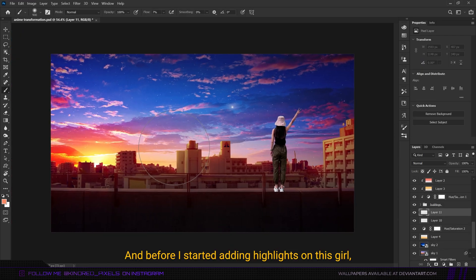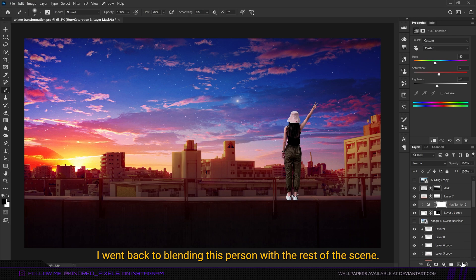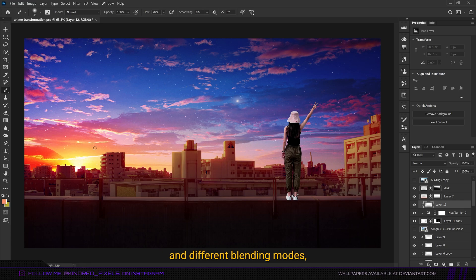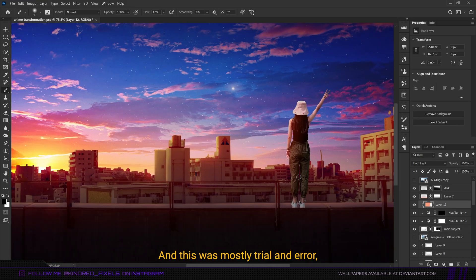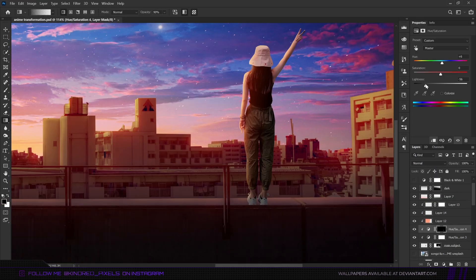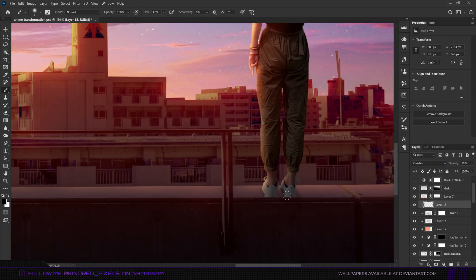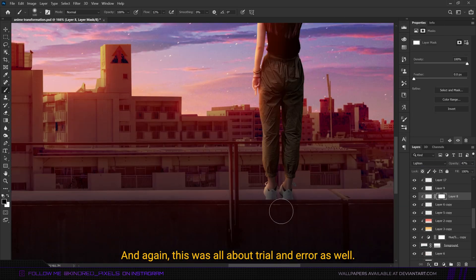Before adding highlights on the girl I added a tad more orange glow on the horizon. Once done, I went back to blending the person with the rest of the scene. This was a bit difficult — probably because she was standing in a tricky spot. I used different shades of orange and different blending modes, just like before, to add highlights and shadows. This was mostly trial and error, trying blending modes ranging from screen to hard light. I also added more highlights on the edge of the barricade.